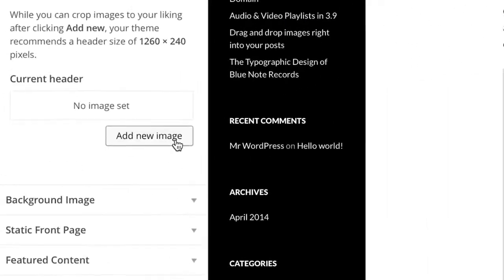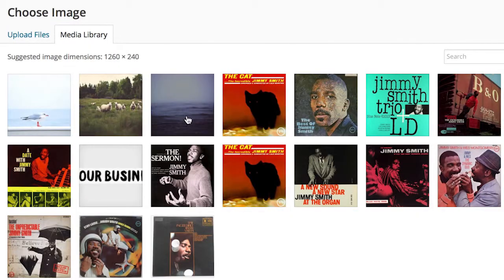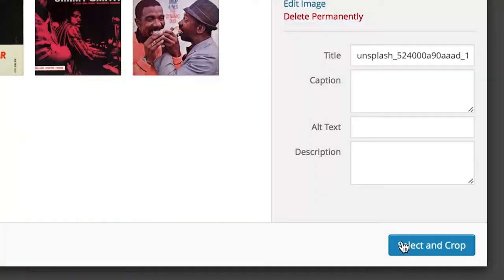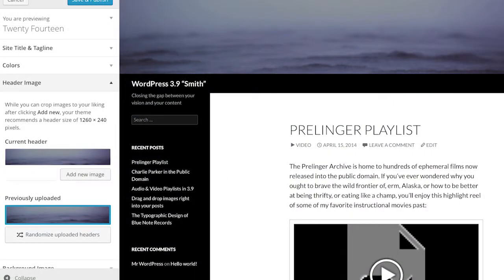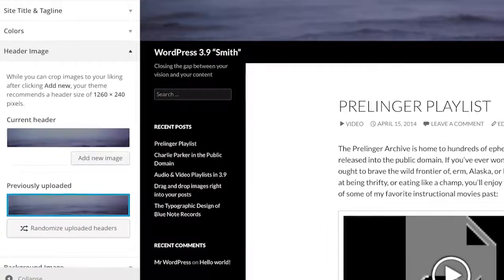Headers can also be uploaded and tweaked from right within the customizer, saving you more back and forth, and letting you crop and manage headers where it matters most, when you're customizing your theme.